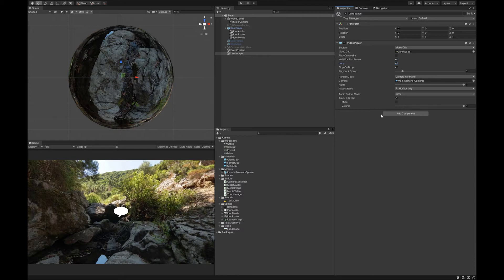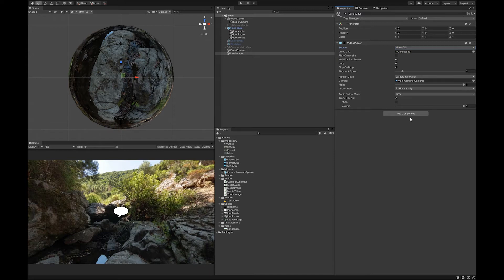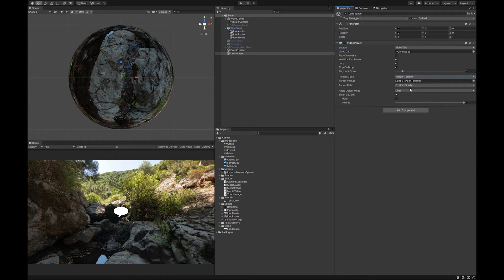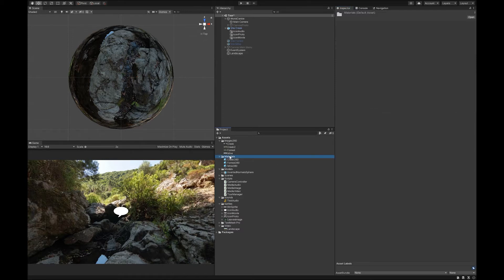The next thing we're going to need is a material for this. Because we don't actually want it to be a video clip. We want it to... Here we go, render mode. We want to render onto a texture. So let's make this texture to render onto. And what you want is a render texture.